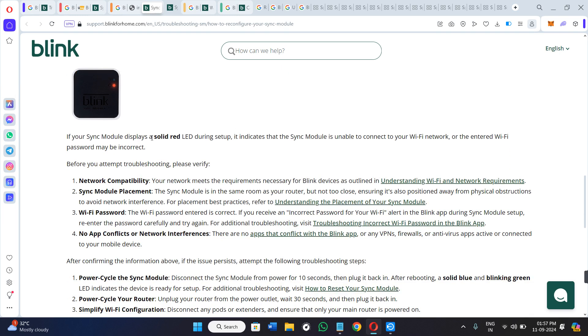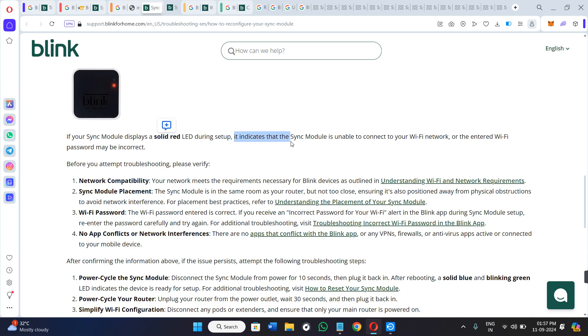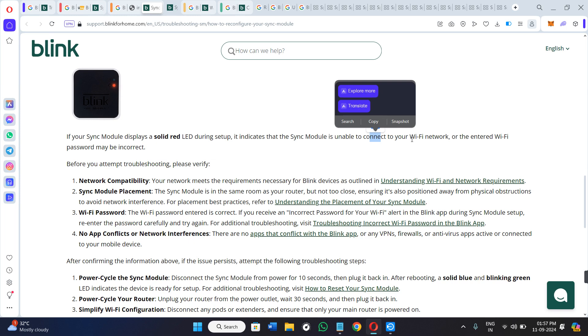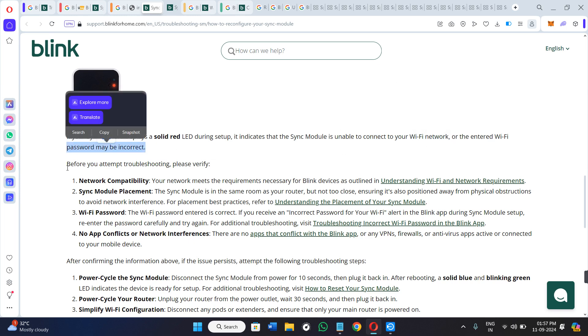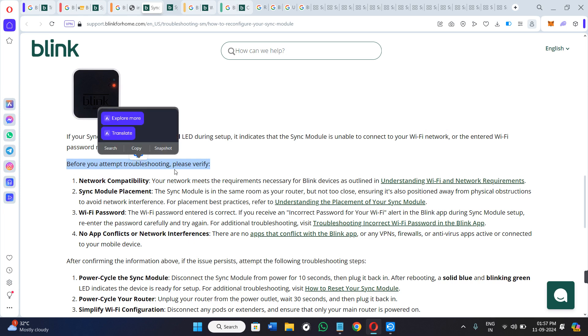If your Sync Module displays a solid red LED during setup, it indicates that the Sync Module is unable to connect to your Wi-Fi network, or the entered Wi-Fi password may be incorrect. Before you attempt the troubleshooting methods, you should verify a few things.